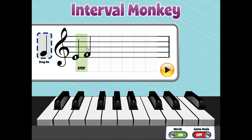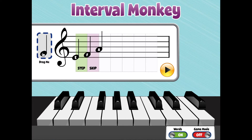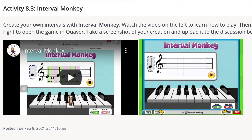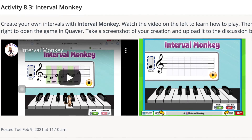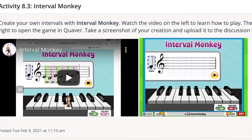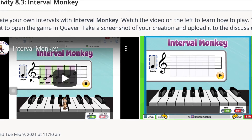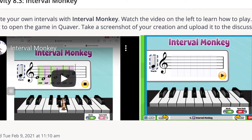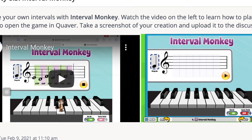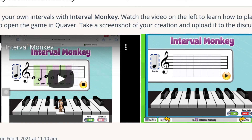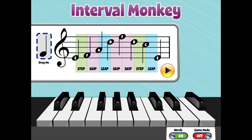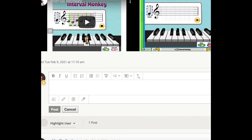In activity 3 you will create your own intervals with Interval Monkey. First watch the video on the left to learn how to play this game. Then tap the image on the right to open the game in Quaver. Take a screenshot of your creation and upload it to the discussion board.